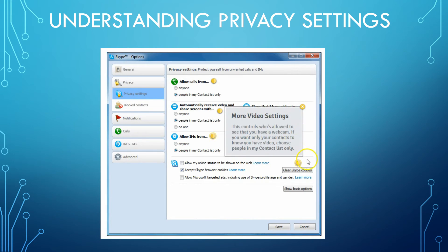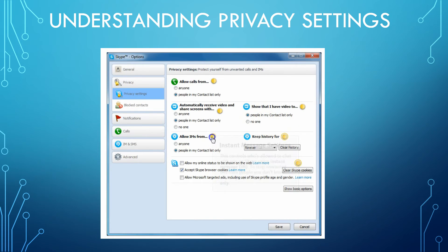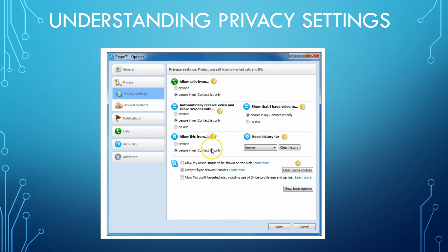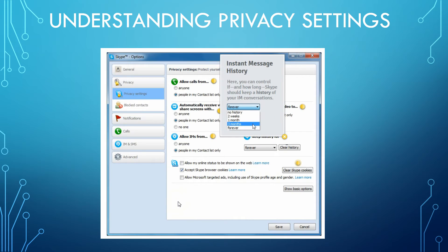More video settings control who's allowed to see that you have a webcam — if you want only your contacts to know you have a video, choose 'people in my contacts list only.' You can also choose who's allowed to chat with you on Skype using instant messenger — to stop unwanted IMs from people you don't know, choose 'people in my contacts list only.' And for instant message history, you can control if and how long Skype keeps a history of your IM conversations — here they have it set at three months, and you can also clear your history.